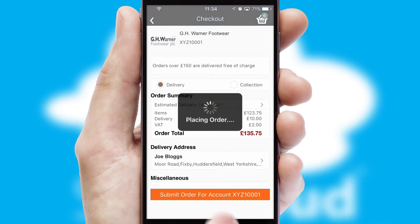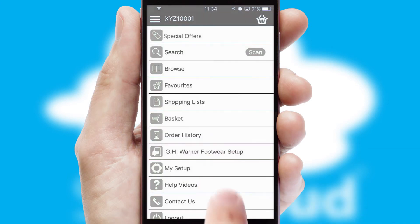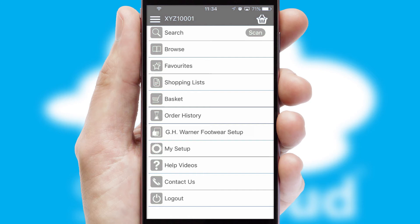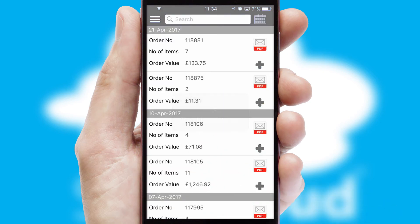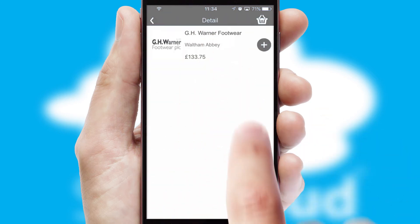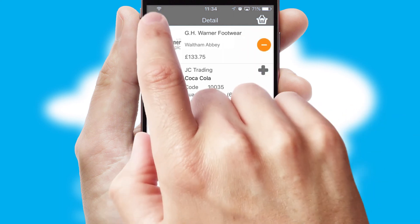Finally, after submitting the order, you and your customer will receive a PDF confirmation and the order is imported into your ERP system. A full and complete order history is available in the app and, for time-saving purposes, you can even reorder from previous ones.